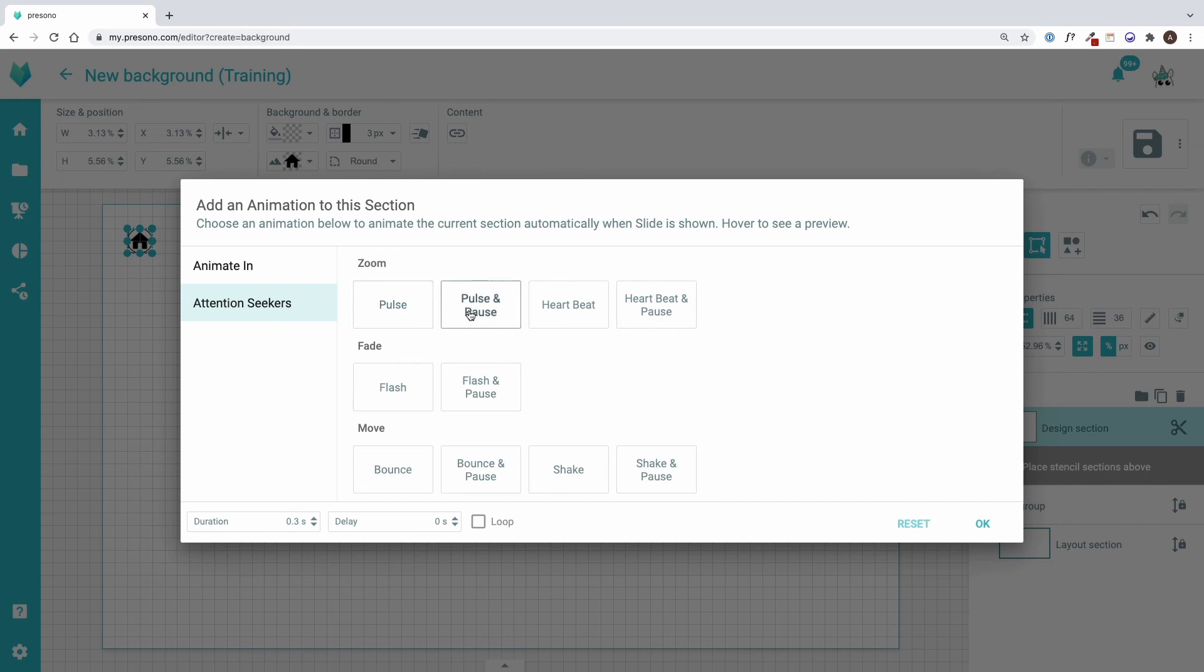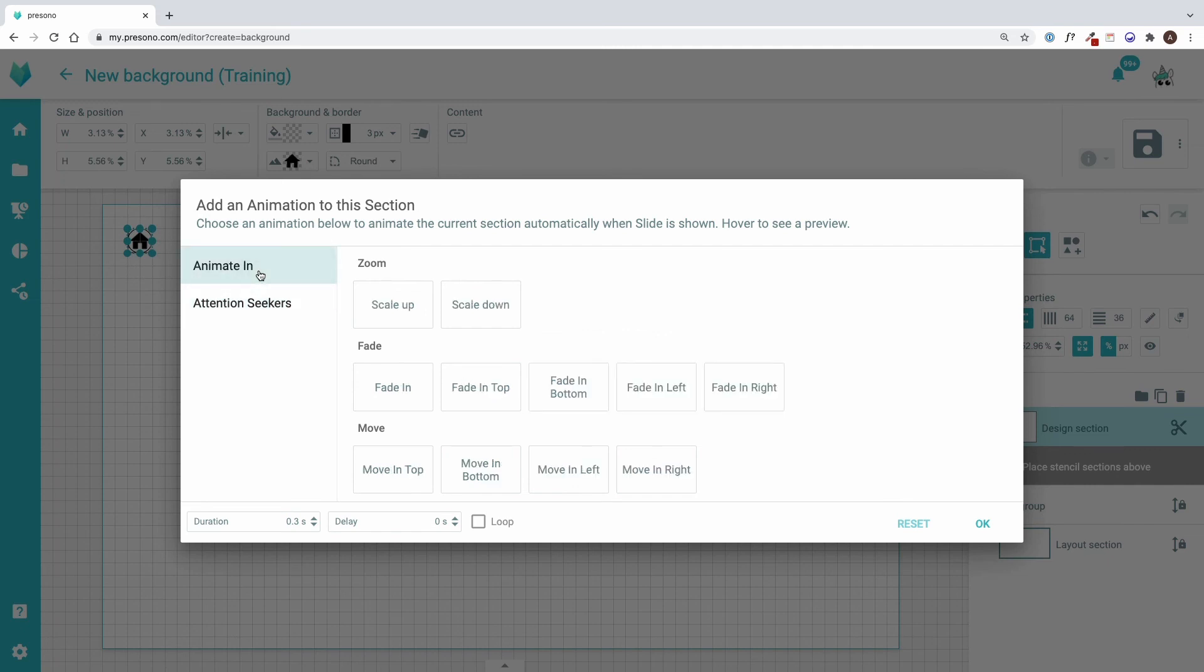These are suitable for buttons, for example if I want to encourage visitors to click it at a trade fair. When an effect is selected, the duration of the effect and the delay can be set at the bottom.